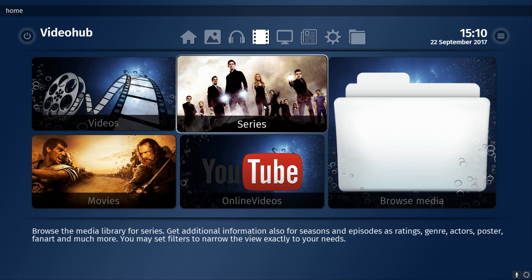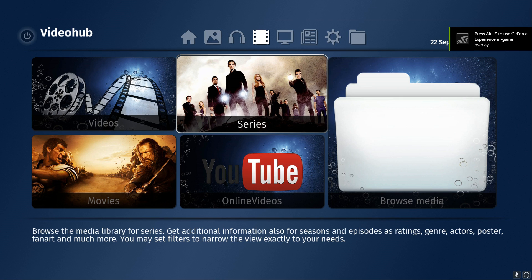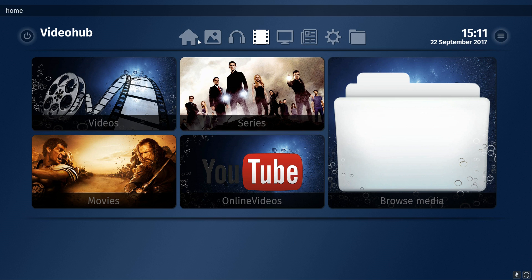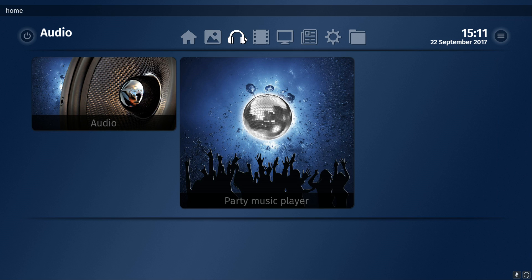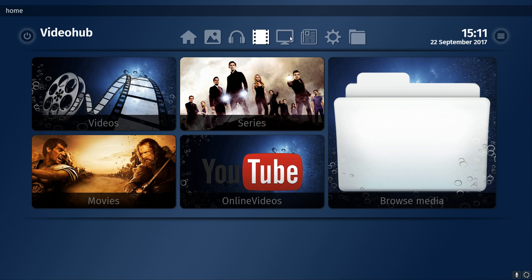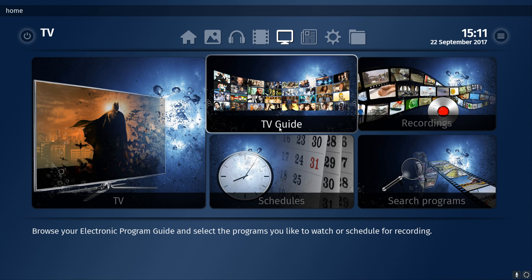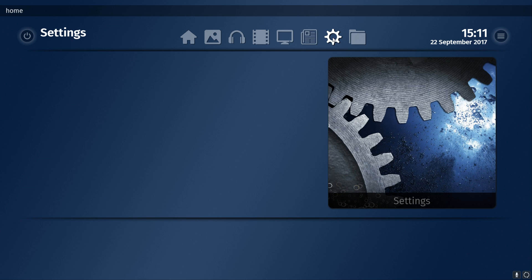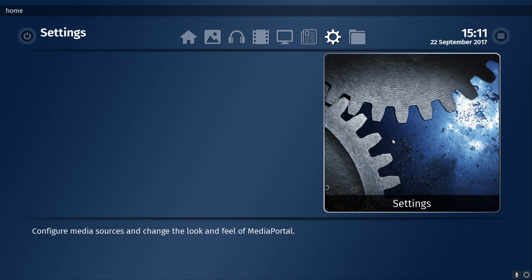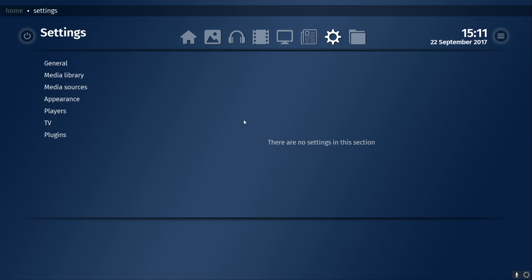And as you can see, there it is — that is our main screen for Media Portal 2. It's nicely installed on our machine now, and it's really as simple as that. I can flick through and go through my images, your audio, your video hub, your TV which would have your TV guide and recordings, news, and settings where you can add extra plugins into Media Portal 2.